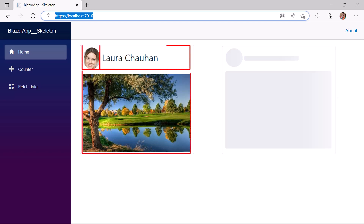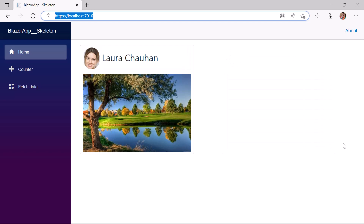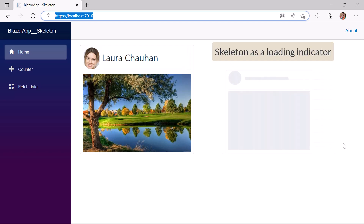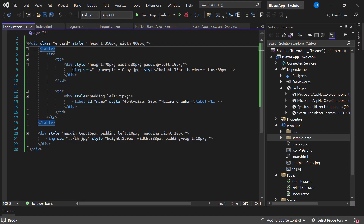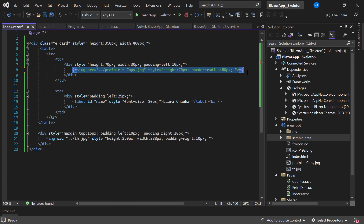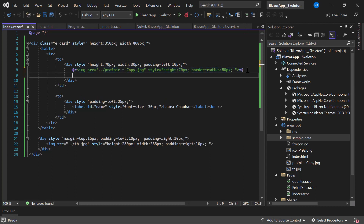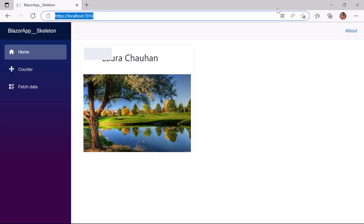Now I will show you how to display the skeleton layout for this card content. I will replace every element in this card with the appropriate skeleton layout, and then illustrate the real purpose of the skeleton by showing it as a loading indicator before the actual content loads. I comment out the image tag used for the profile picture and add an SfSkeleton tag. I define the height and width properties, setting height to 40 pixels and width to 100 pixels. The profile picture image is now replaced with a skeleton.